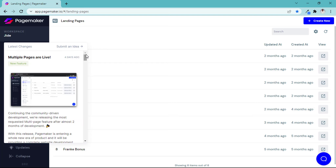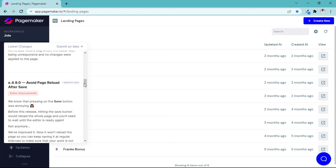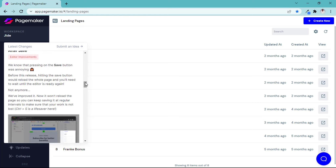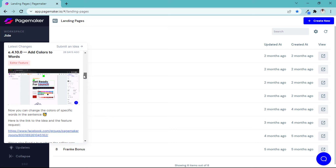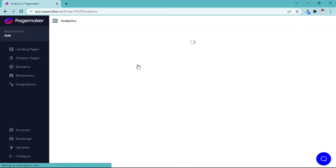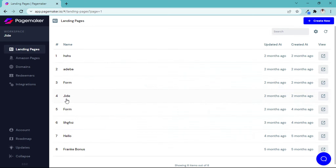The most amazing feature I've seen is the multi-level page. Now you can add one domain or one subdomain on PageMaker and add more pages under it. I'm going to show you everything right now. Let's start with the redirect feature — I'll show you how it works using a form I created for another deal.